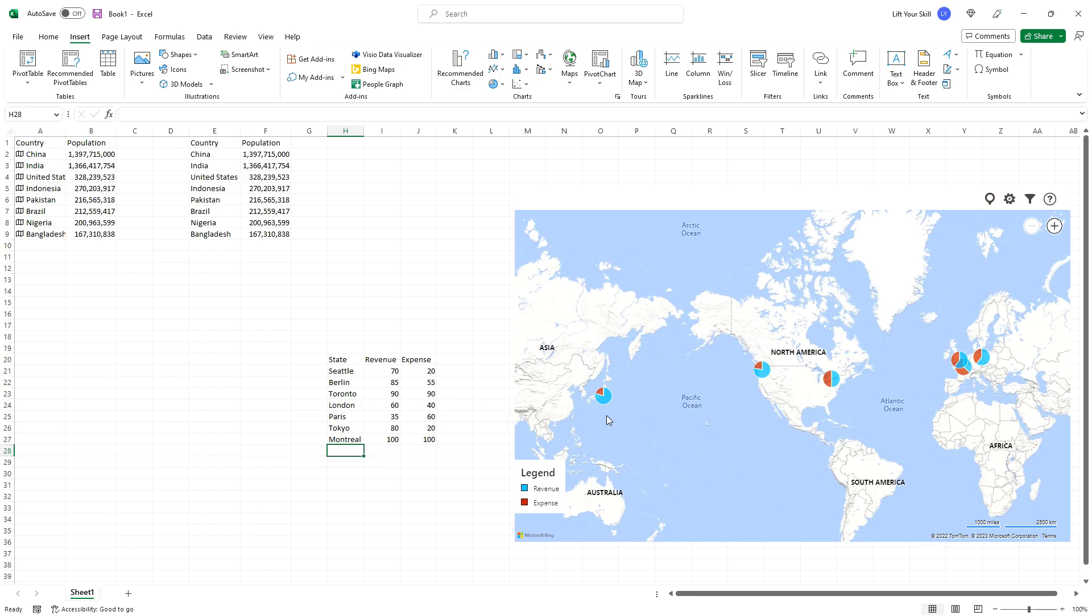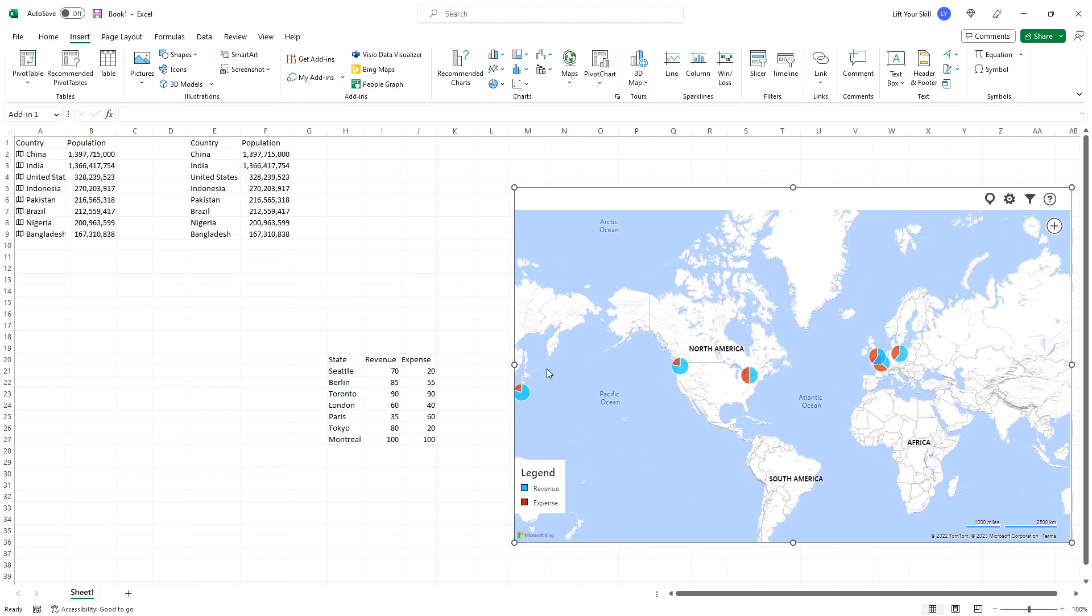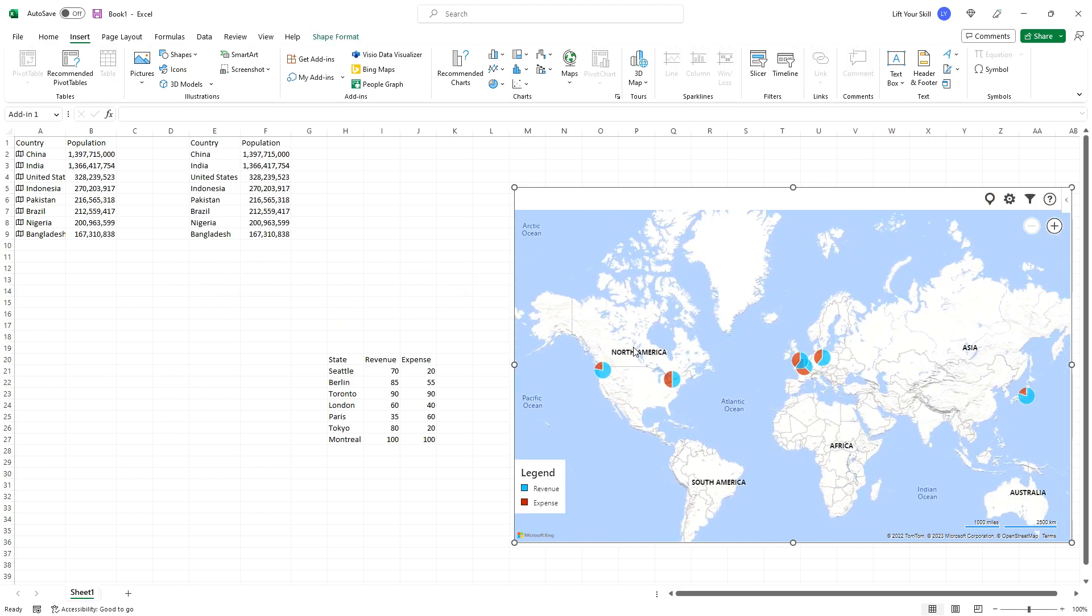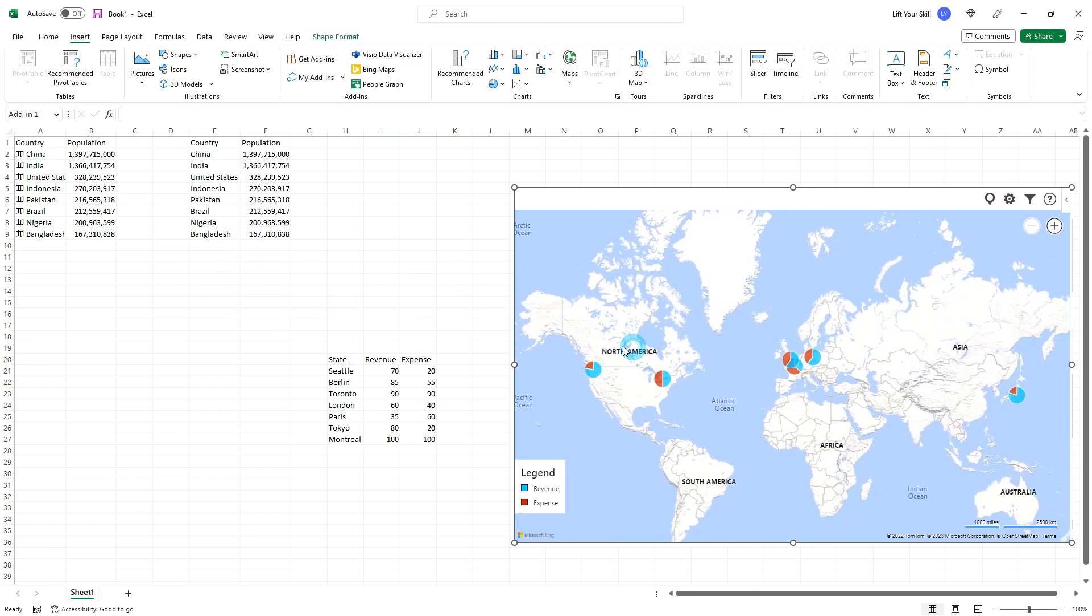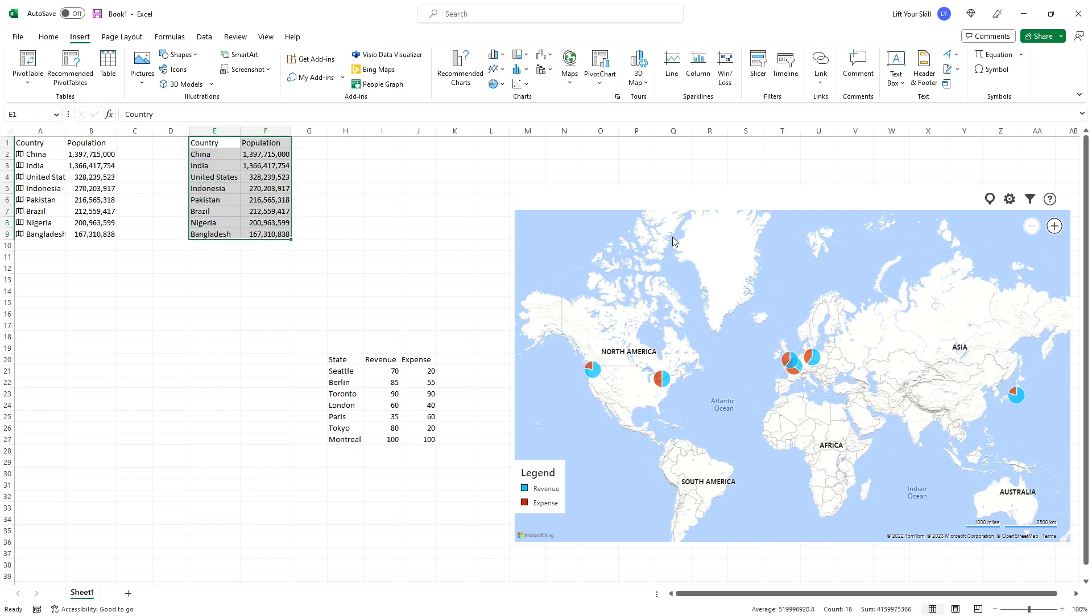If you have your own data and you do not want to use the sample data, you can close the prompt suggesting usage of sample data when you insert your Bing Maps. Even if you already have Bing Maps inserted to your Excel workbook, but want to change the source data, you can simply mark your data and click on Show Locations button.